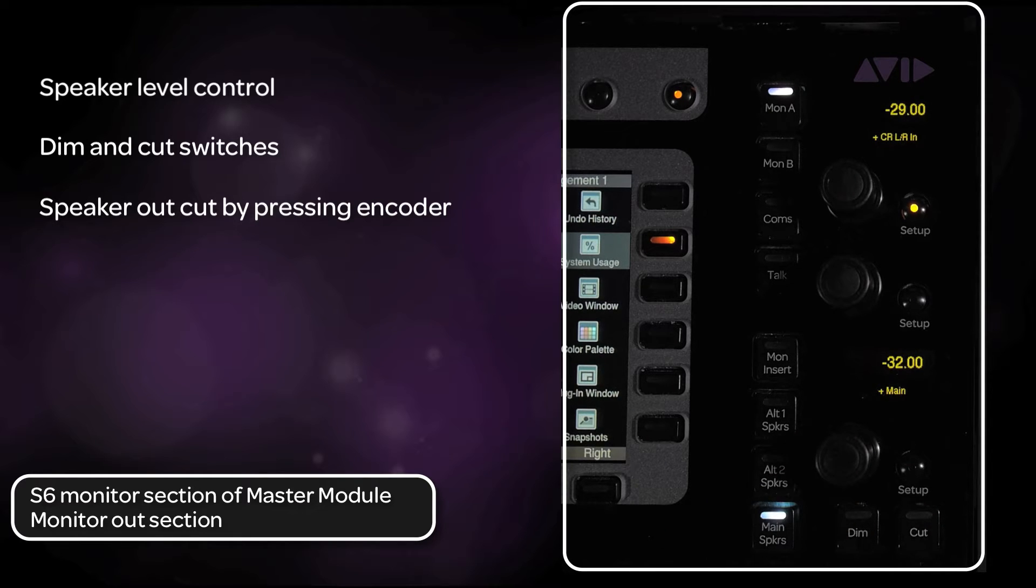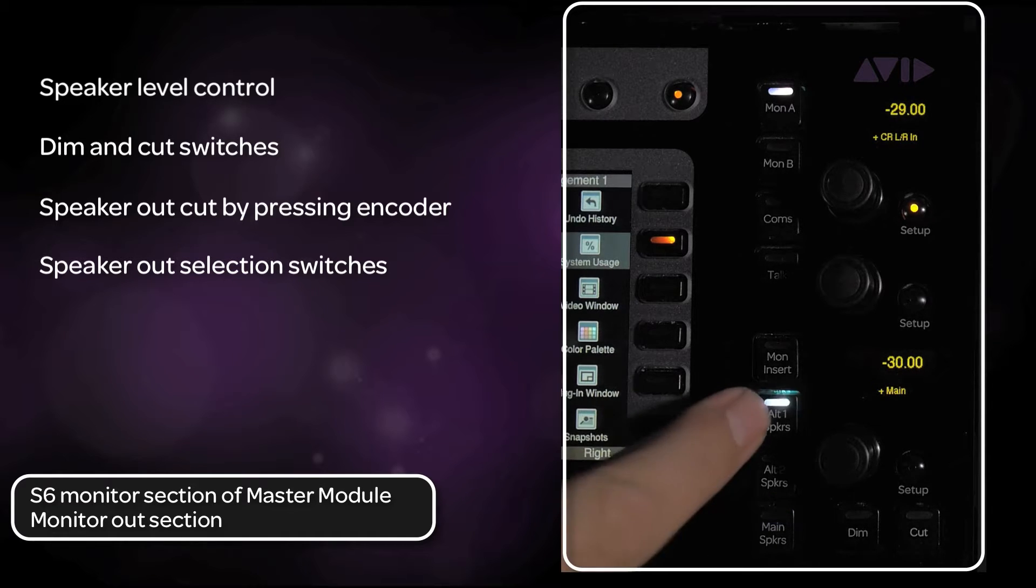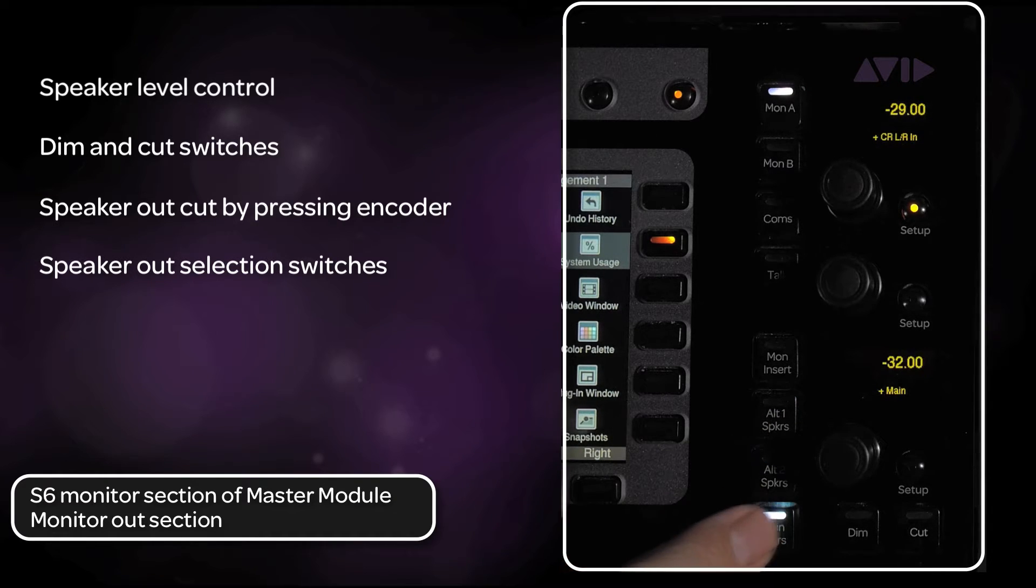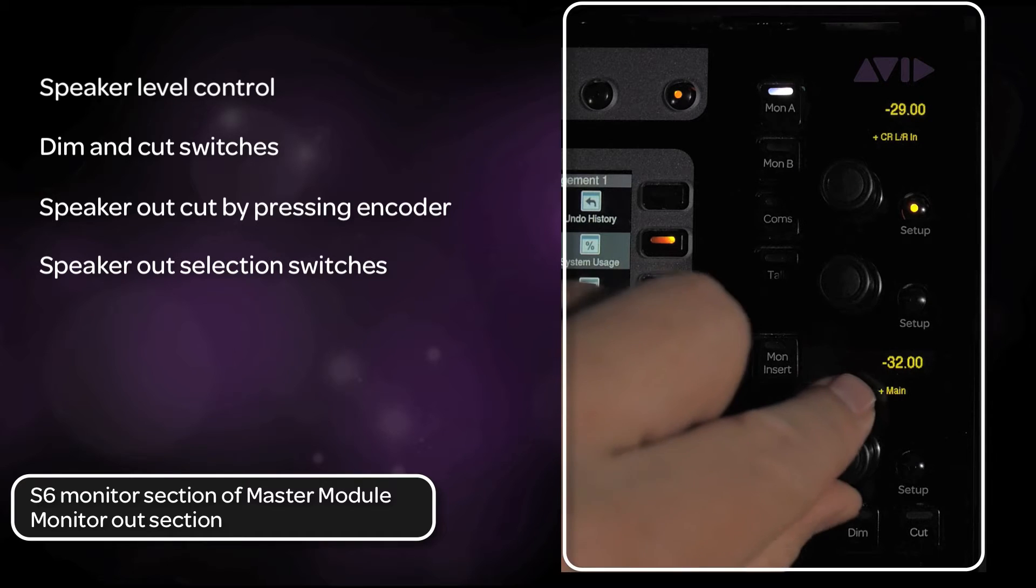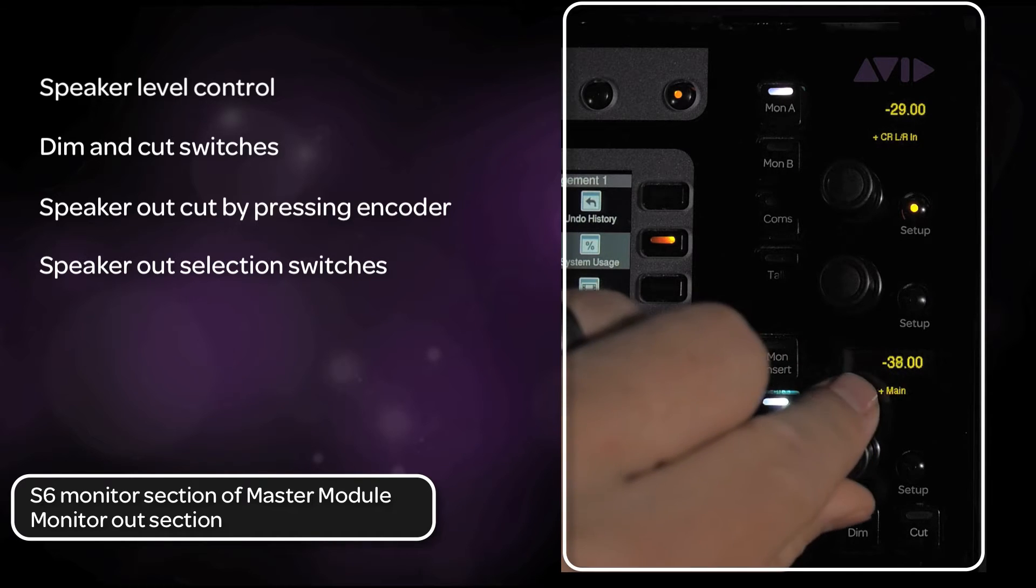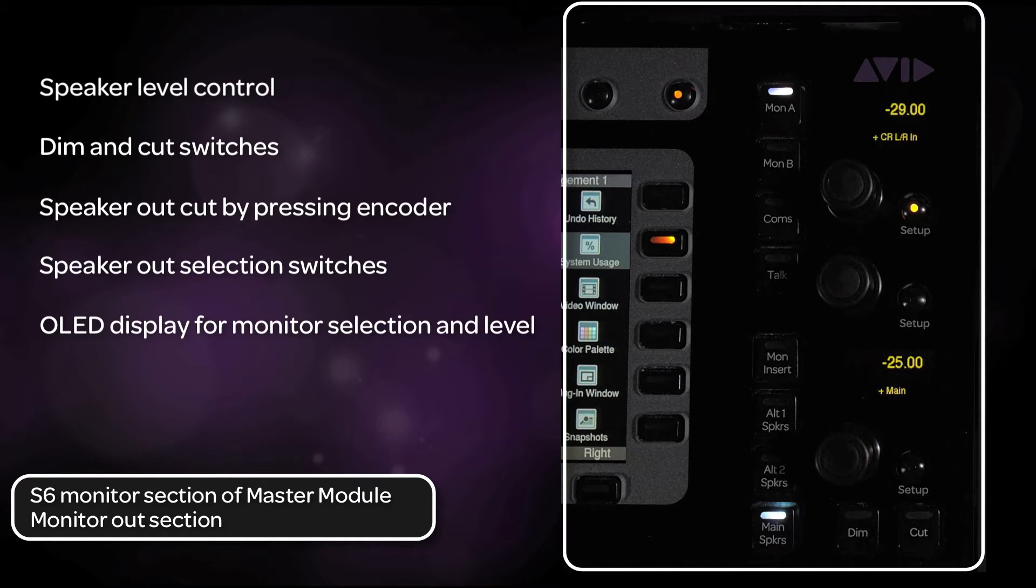Next to the encoder are the three switches that let you choose main, alt, or mini speaker outputs. Each has an independent level control. Right above this encoder is an OLED display showing current monitor source selection and level.